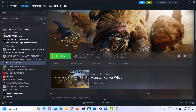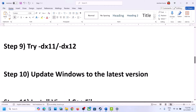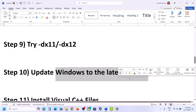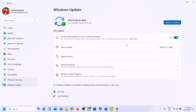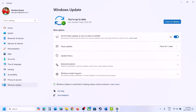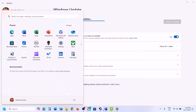The next step is to update Windows to the latest version — this is important. Open Windows Settings, go to Windows Update (or Update and Security), and click Check for Updates. Once all updates are installed, restart your computer, and after the restart launch the game and check.